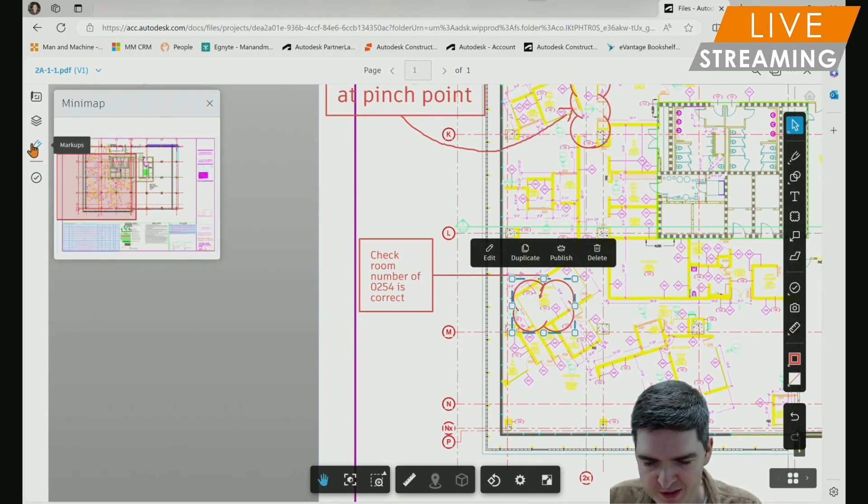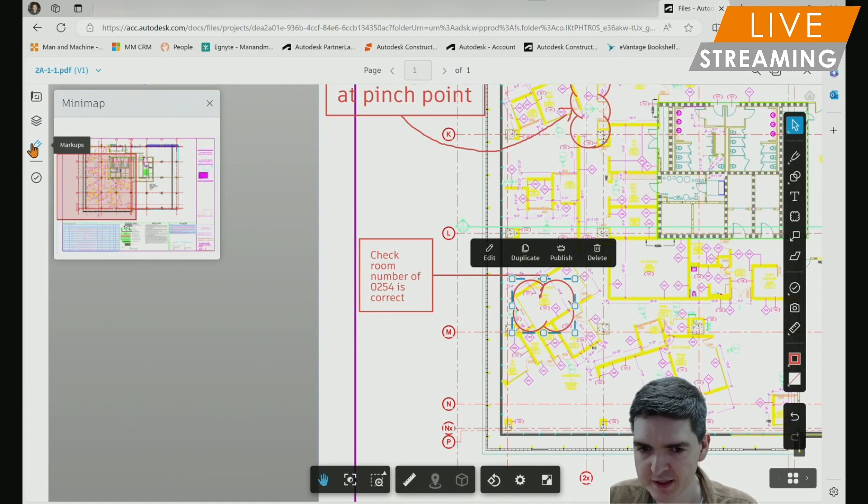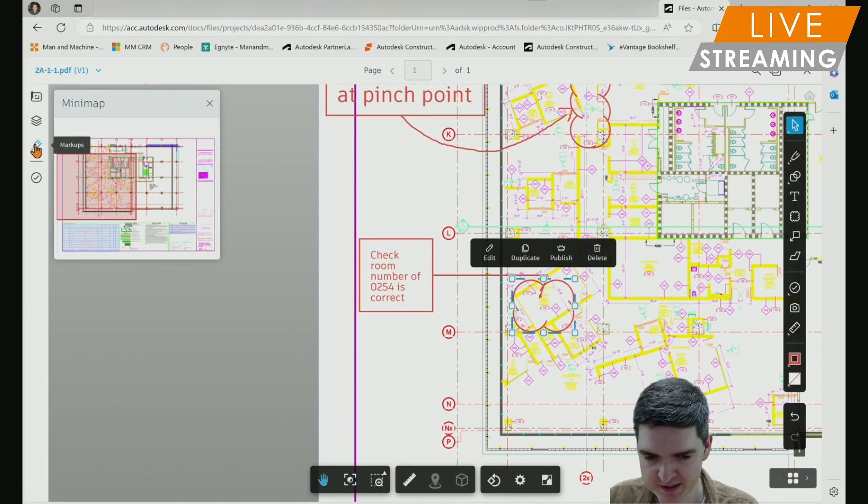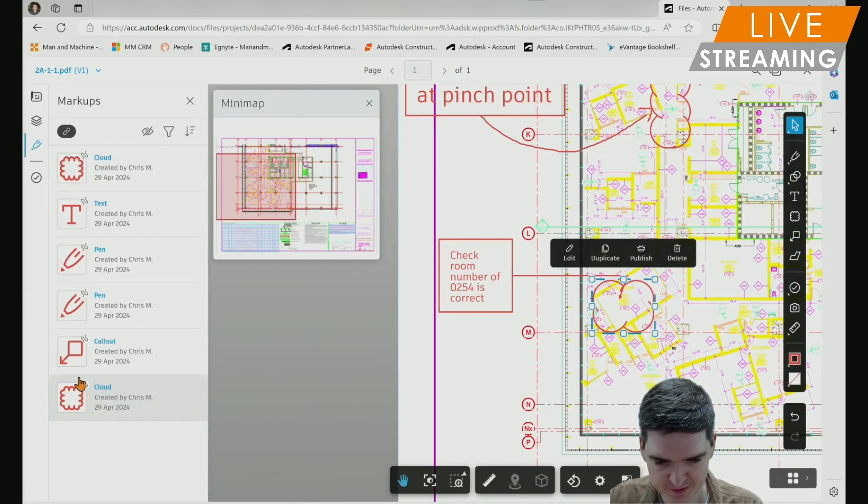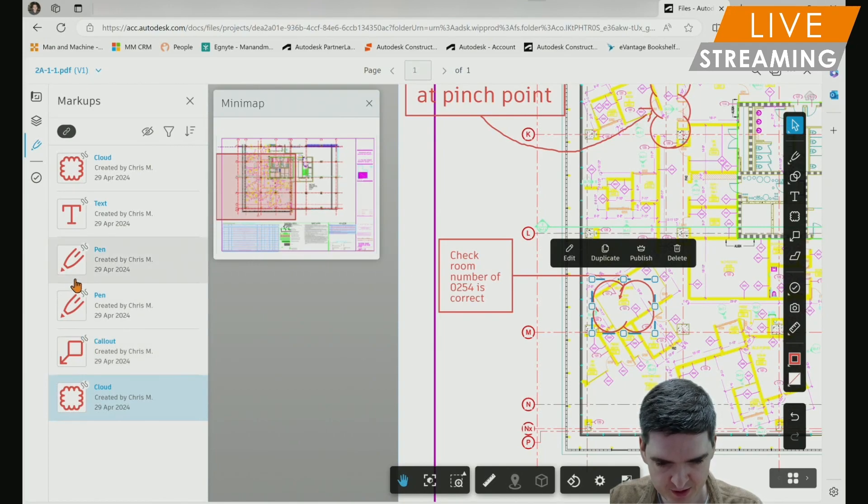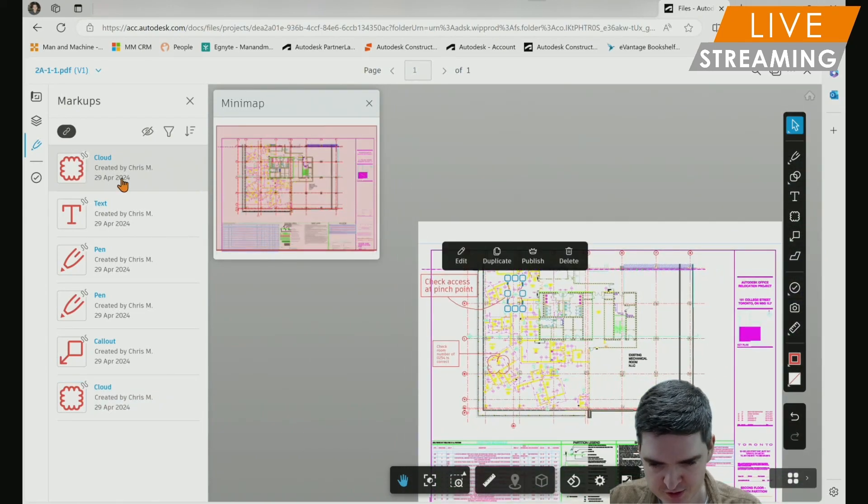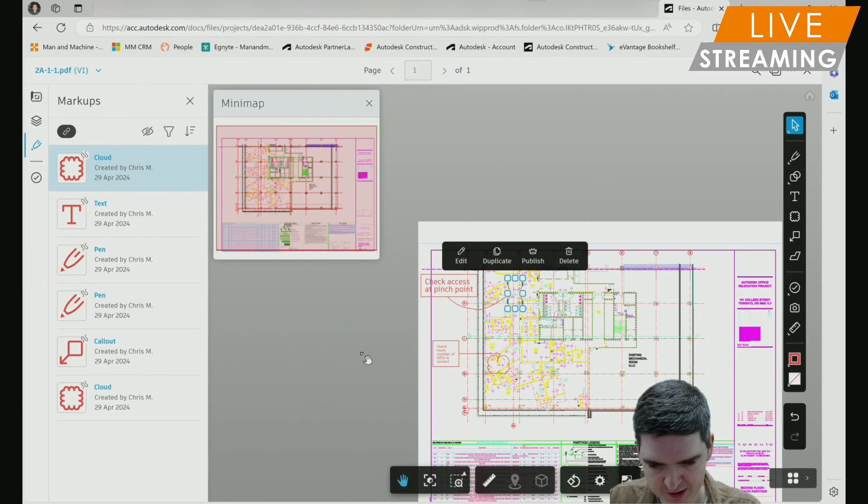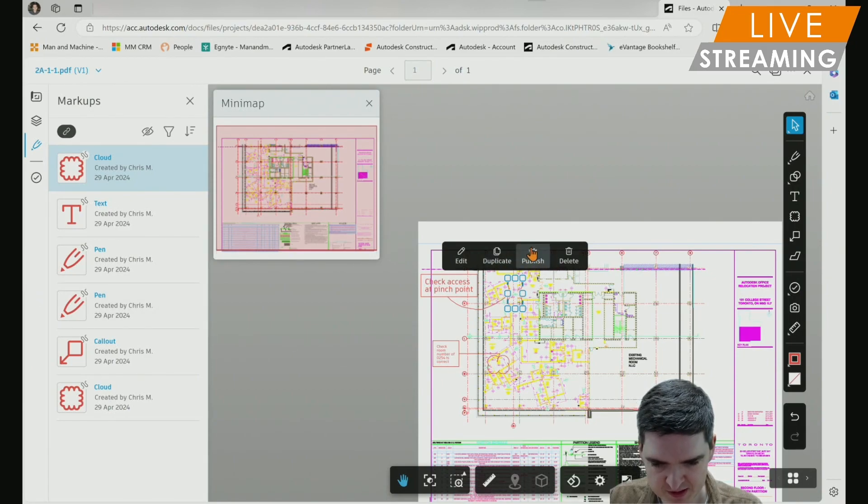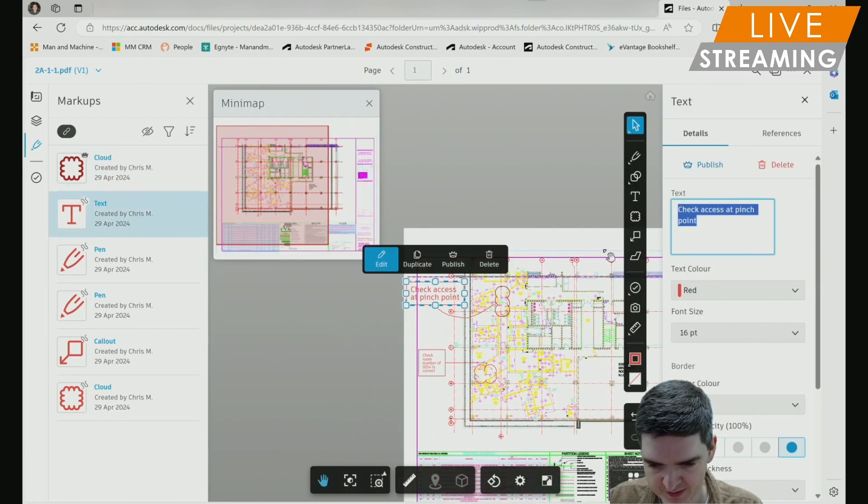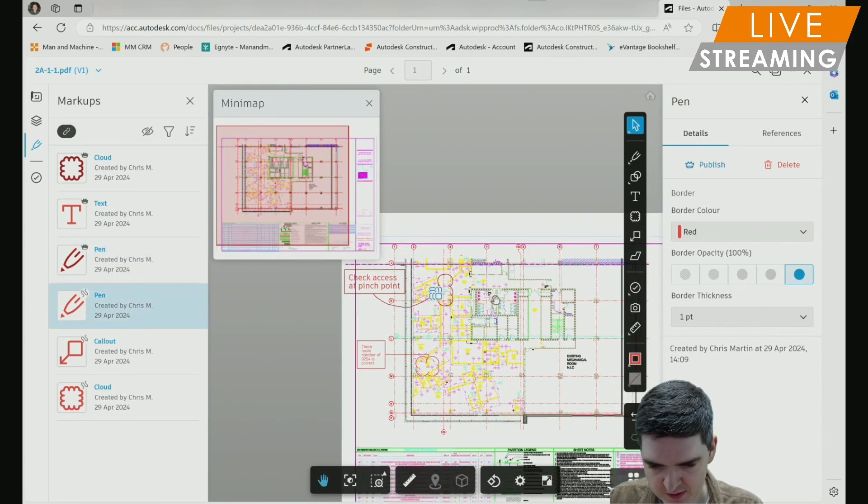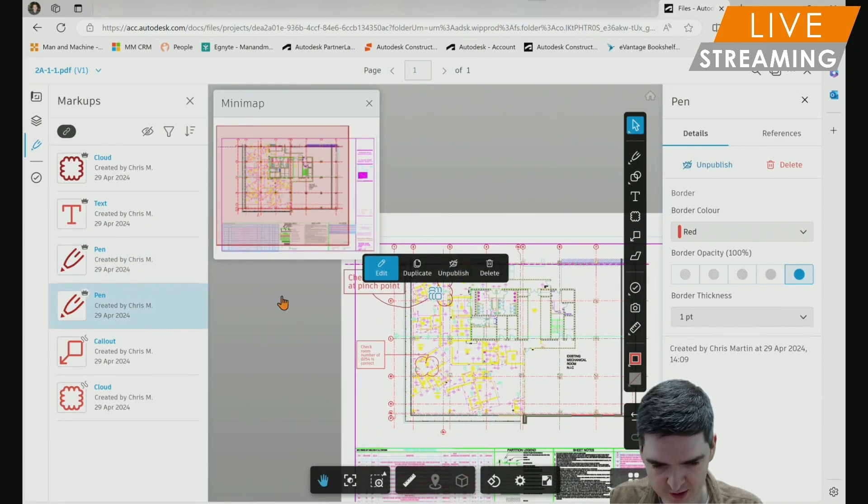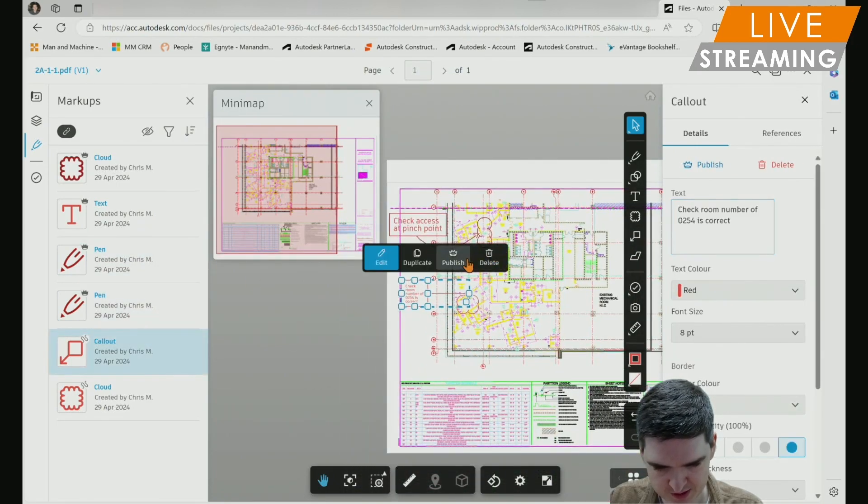One thing to ensure before you try and sync any markups with AutoCAD is that the markups are published in the cloud. You see currently I have this little scribble icon, which indicates that the markup is not published. I can just come in here and select any of my markups and then in the workspace, select publish, which has a little crown symbol. Once I've published all my markups, I'll be able to synchronize them in AutoCAD.